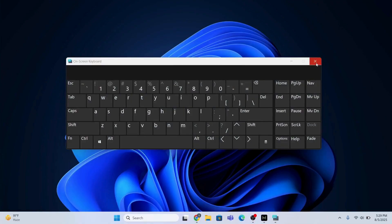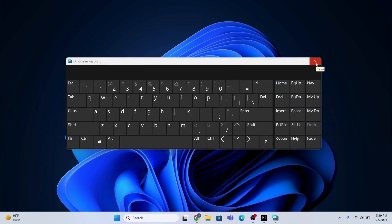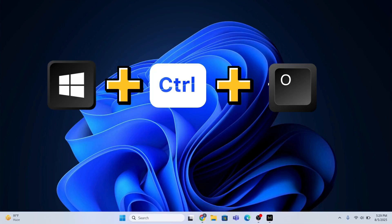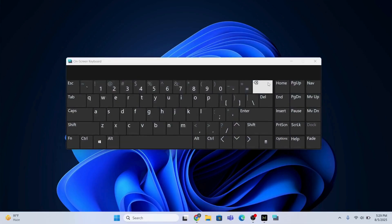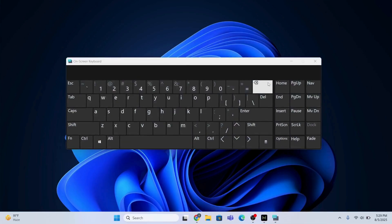The third method is that you need to press Windows + Ctrl + O and this is going to appear, the on-screen keyboard.